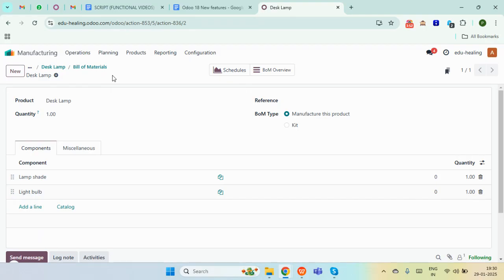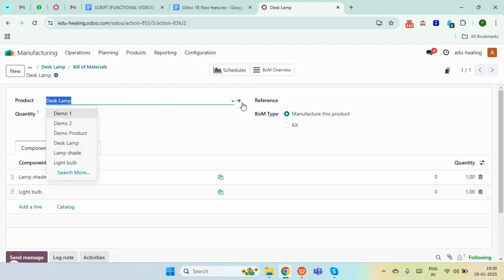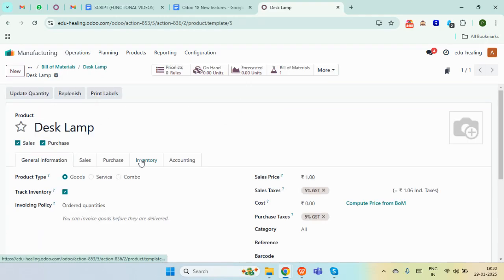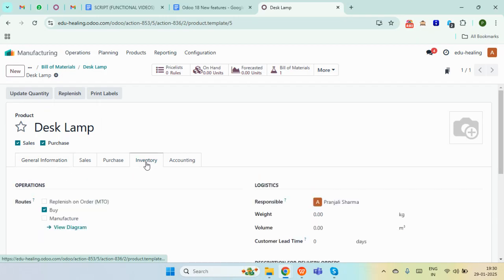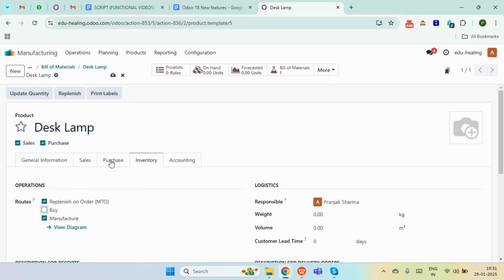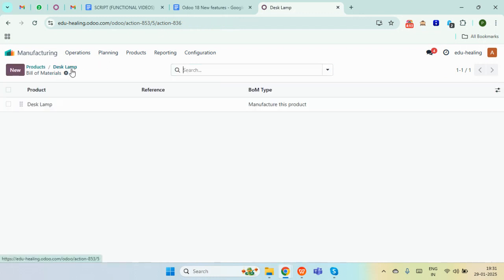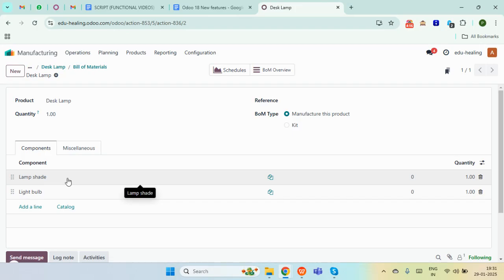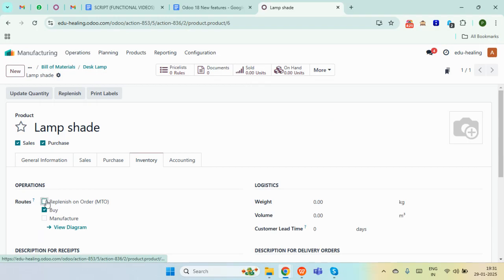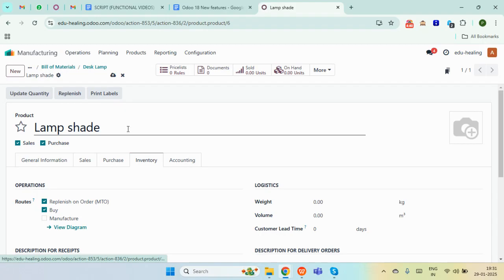Now the next step is to set the routes for the product and its components. I'll move to my main product and here in the inventory tab, we need to set the MTO and manufacture routes for this particular main product. Next up for our components — for the first component I'm adding the routes for buy and MTO.